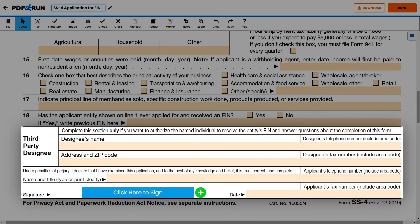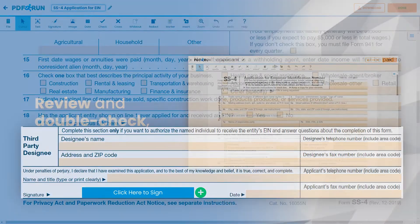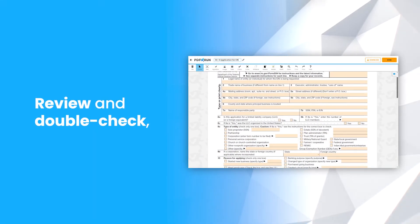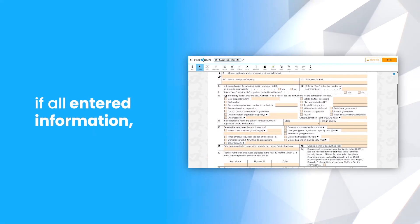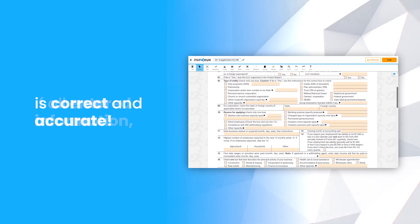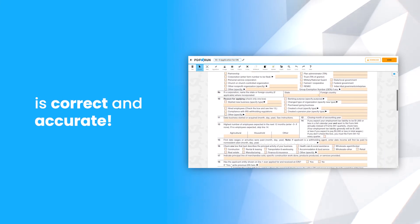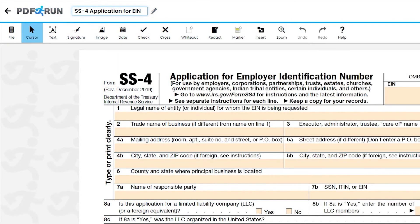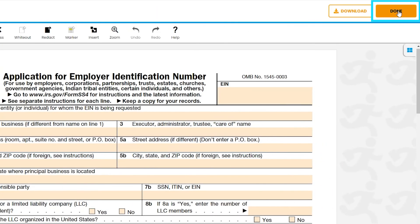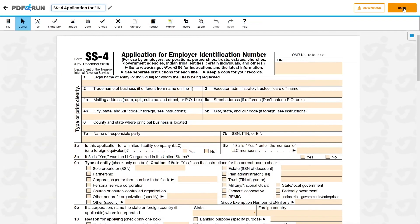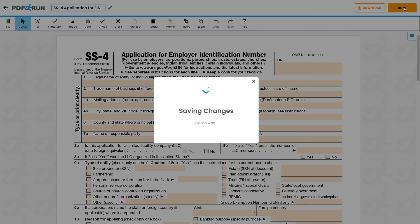If you want to authorize another individual to receive the entity's EIN, please enter all the information being asked. Review and double-check if all entered information is correct and accurate. Once finished, click on the Done button to save, download, and print your Form SS4.